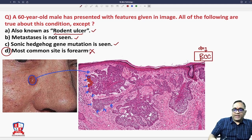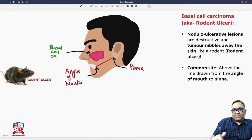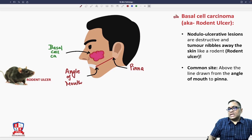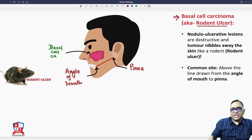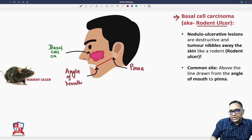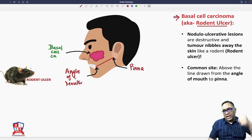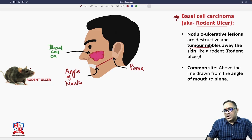Now for a brief overview of basal cell carcinoma: why is it also known as rodent ulcer? Because the tumor nibbles away the skin like a rodent — that is why it is called rodent ulcer. Please remember: rodent ulcer, because the tumor nibbles away the skin like a rodent.